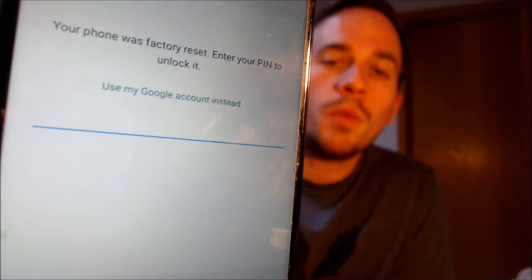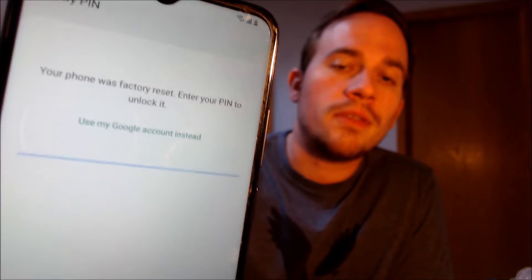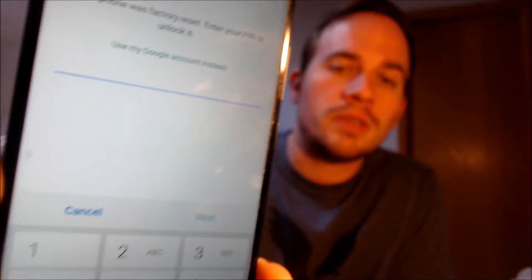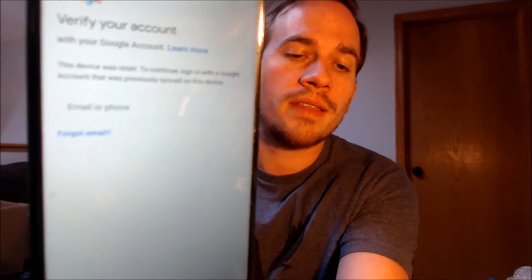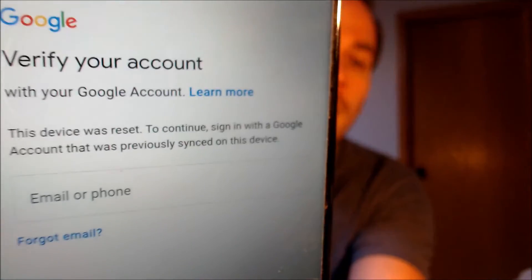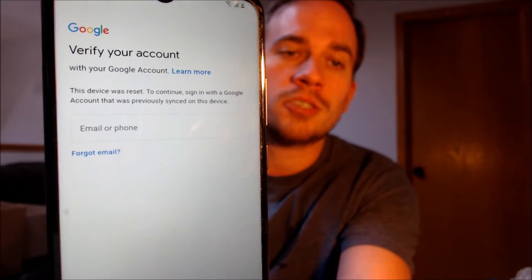Here with us today, we have a Samsung Galaxy A02s, and this is a device that does indeed have the Google lock enabled because as we can see here during the setup steps, we come to the screen that tells us that the phone was factory reset, and to continue, we have to either verify the previous security screen pin lock that was used, or if we tap on that 'use my Google account instead' button, it'll bring up the secondary option that tells us we can sign in with a Google account that was previously on the device in order to get through the rest of the initial setup steps.